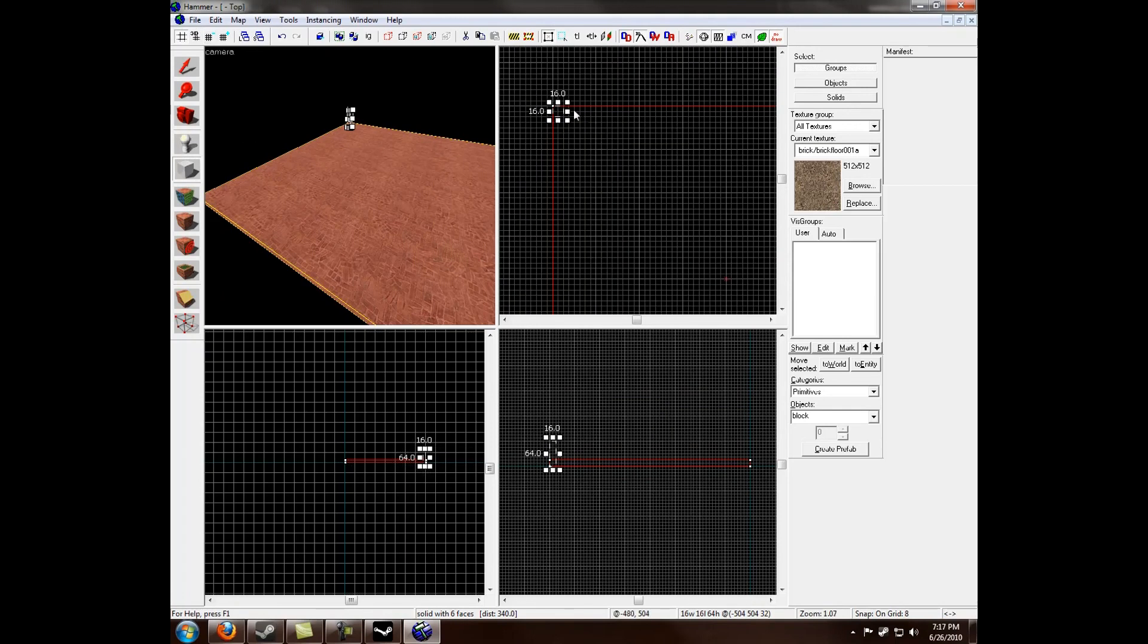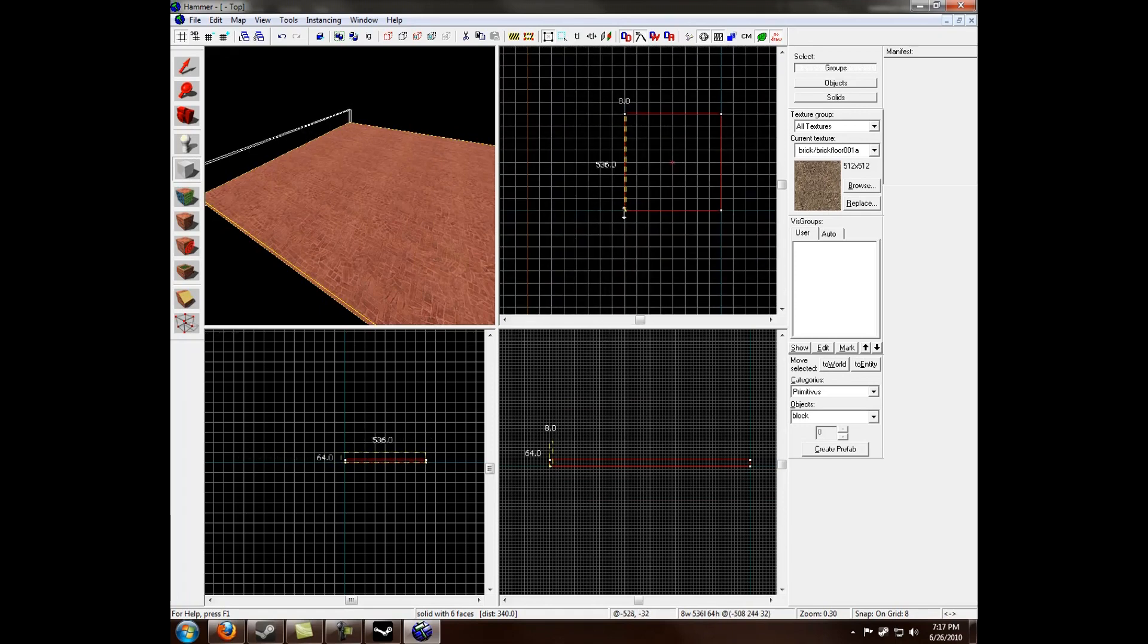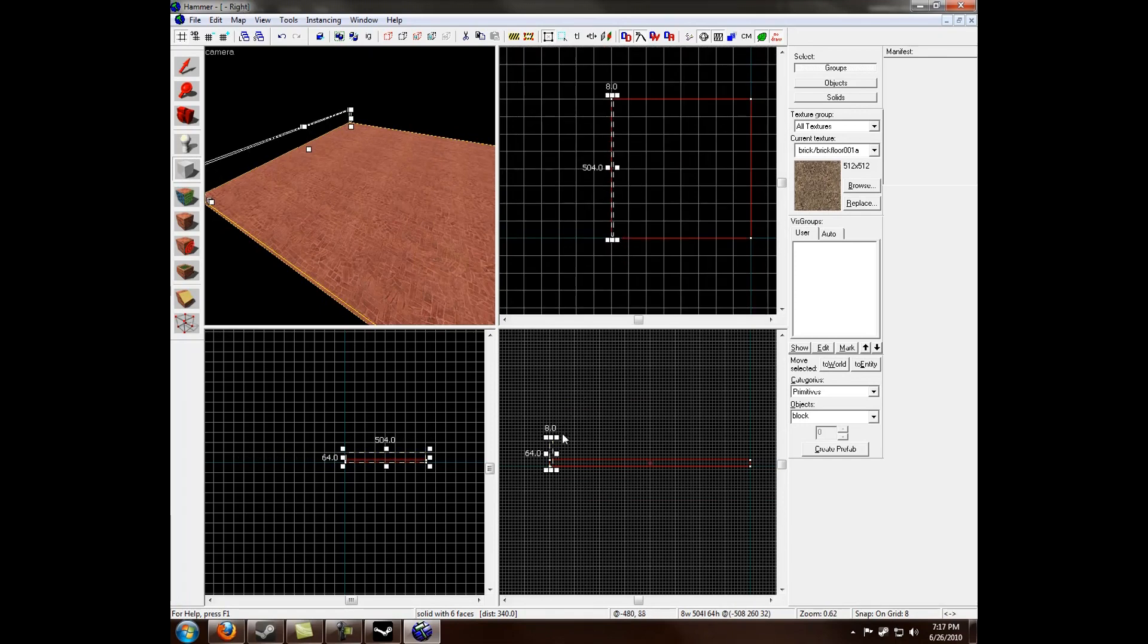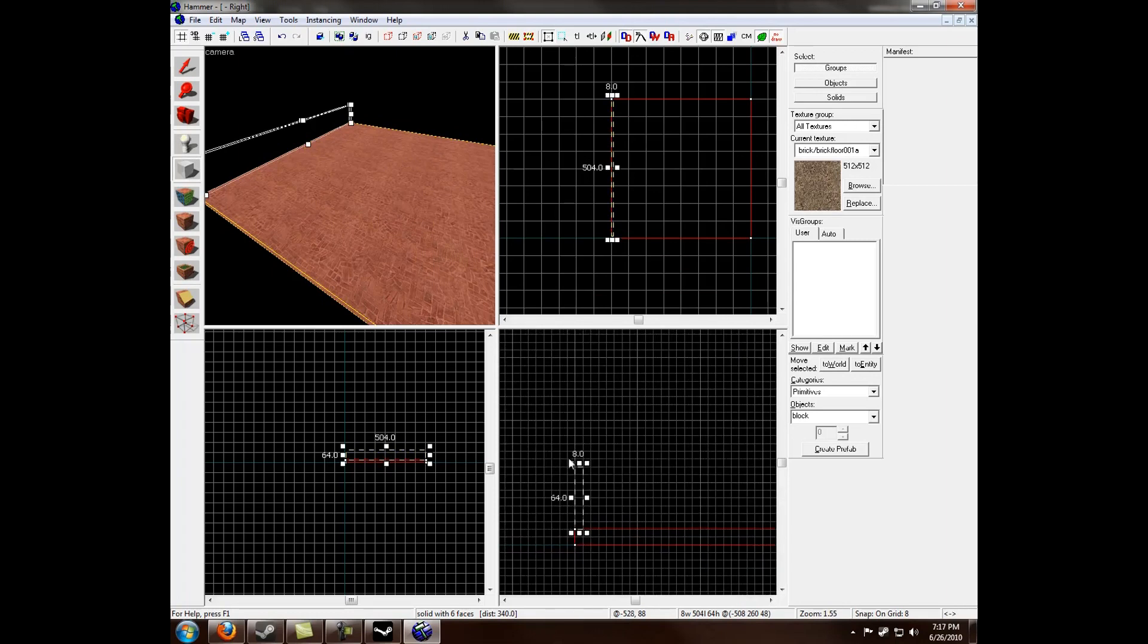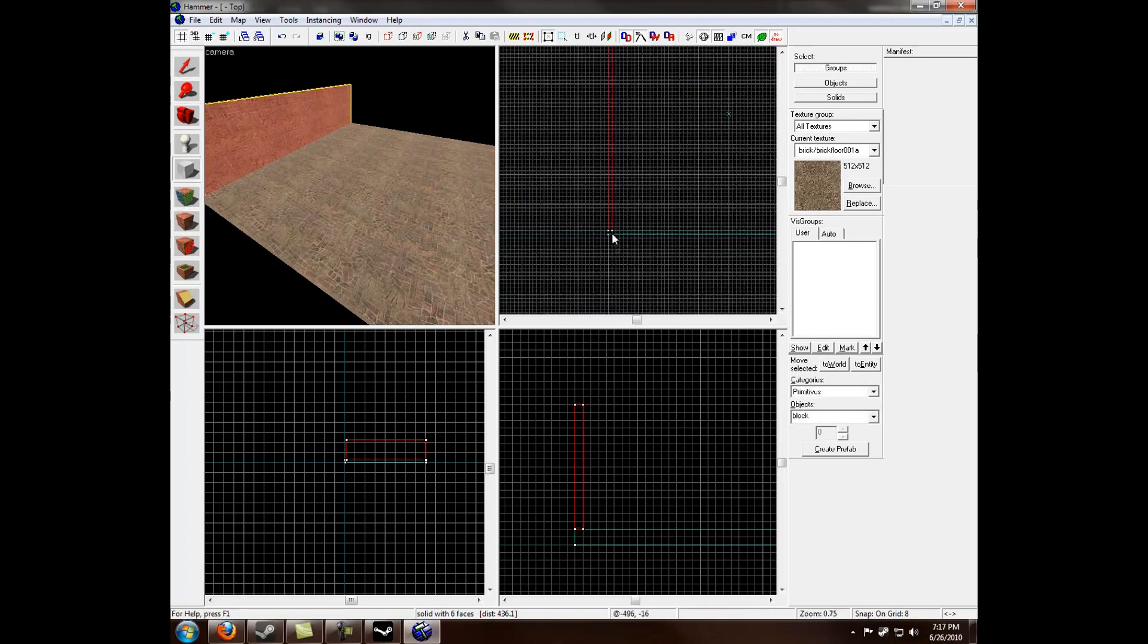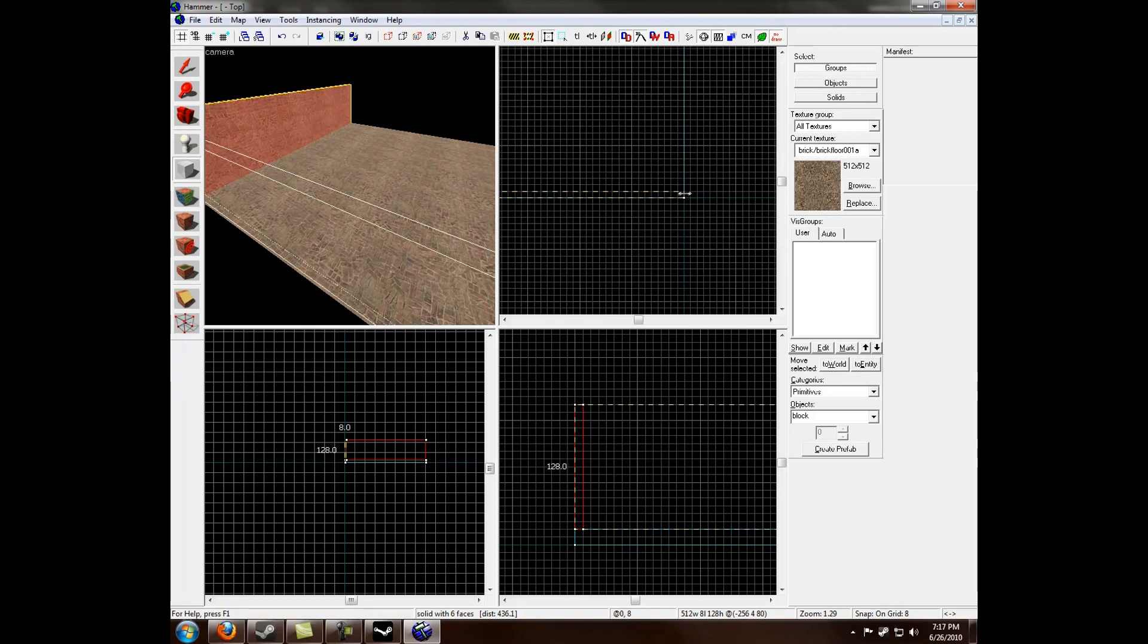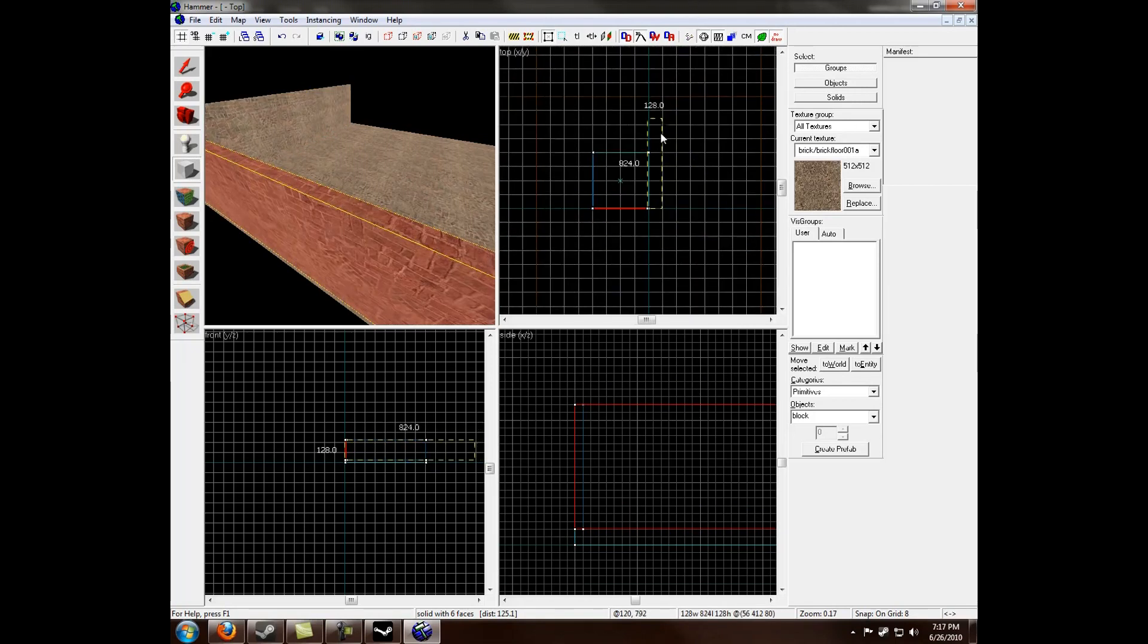The usual width of walls are 8 units. And the general height of them are 128. That'll make it look normal, and not too big or not too small. So I'm going to go ahead and create this real quick.